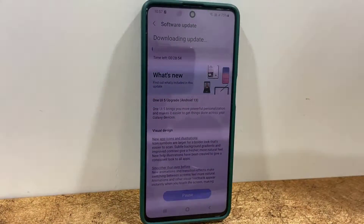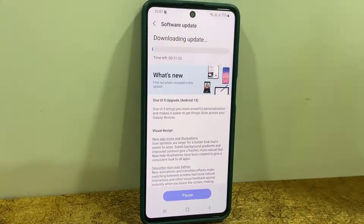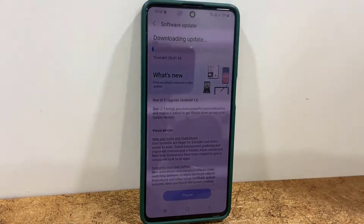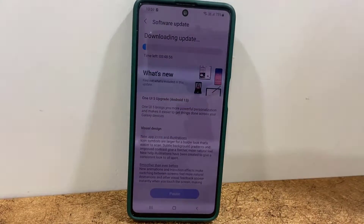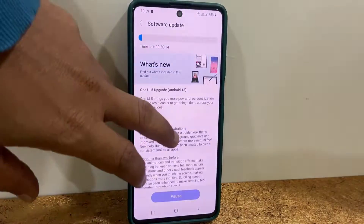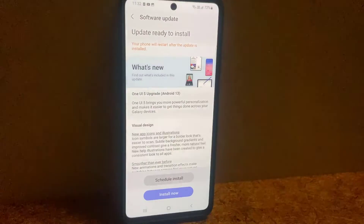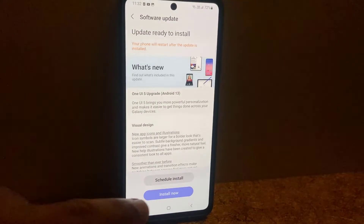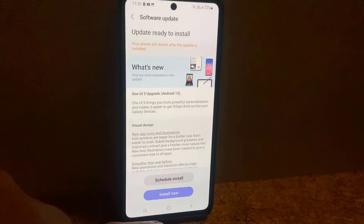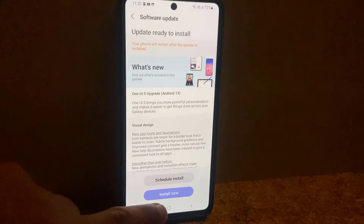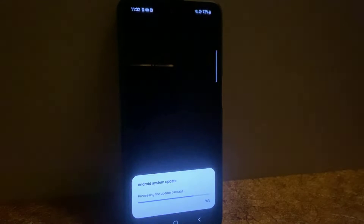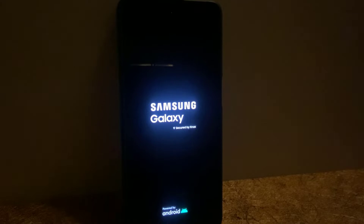After this, simply click on Download. Download time depends on your internet speed, so let it download — you can minimize this window and use your phone as normal. After the download is complete, you need to install it. Download is done, so simply tap on Install Now.